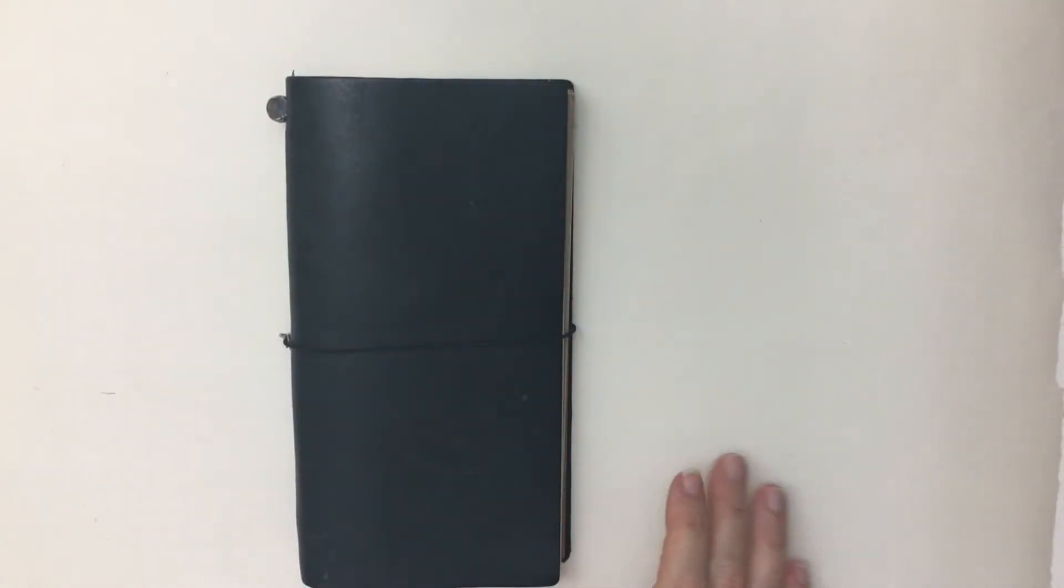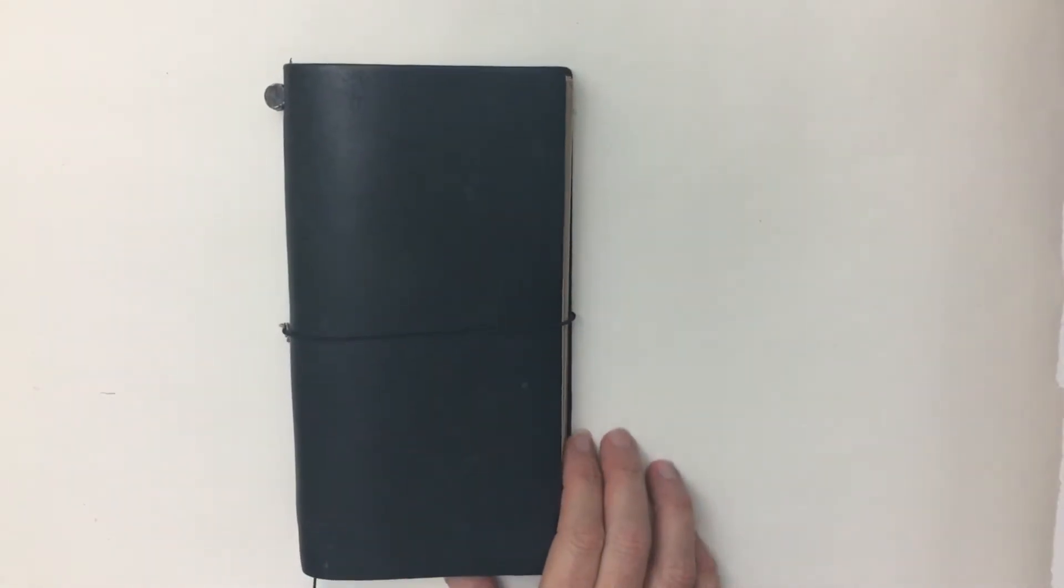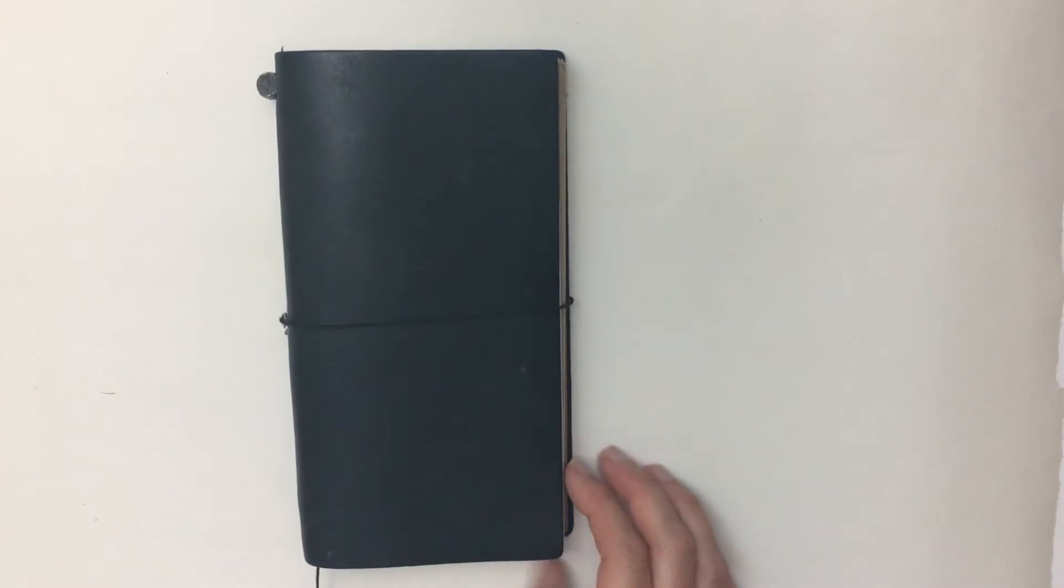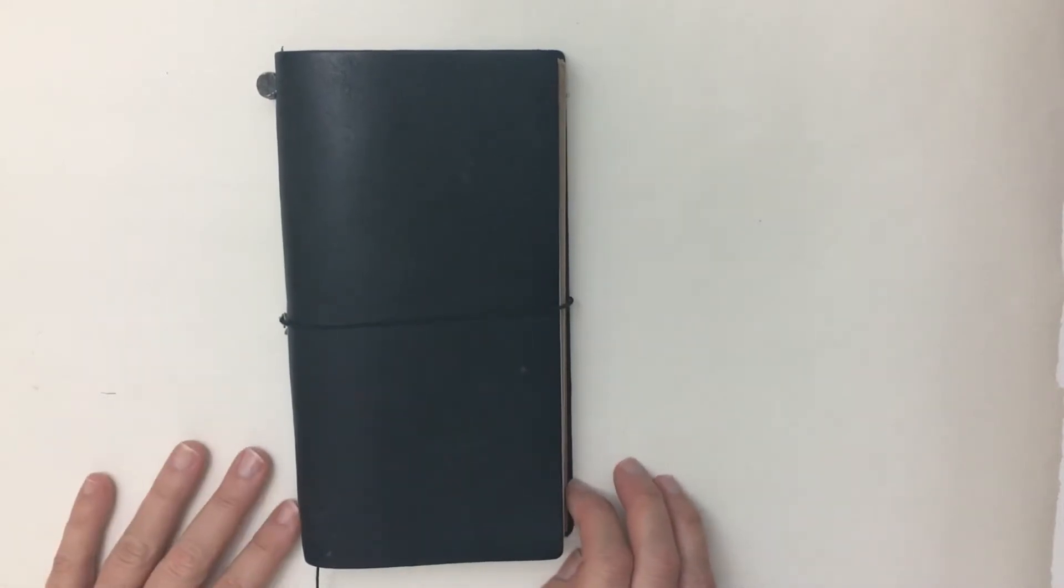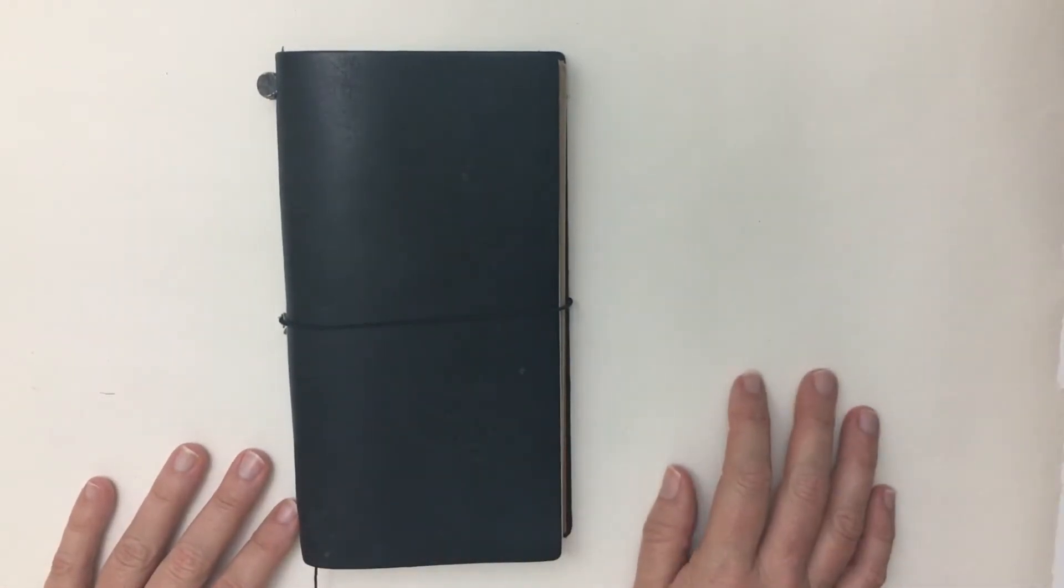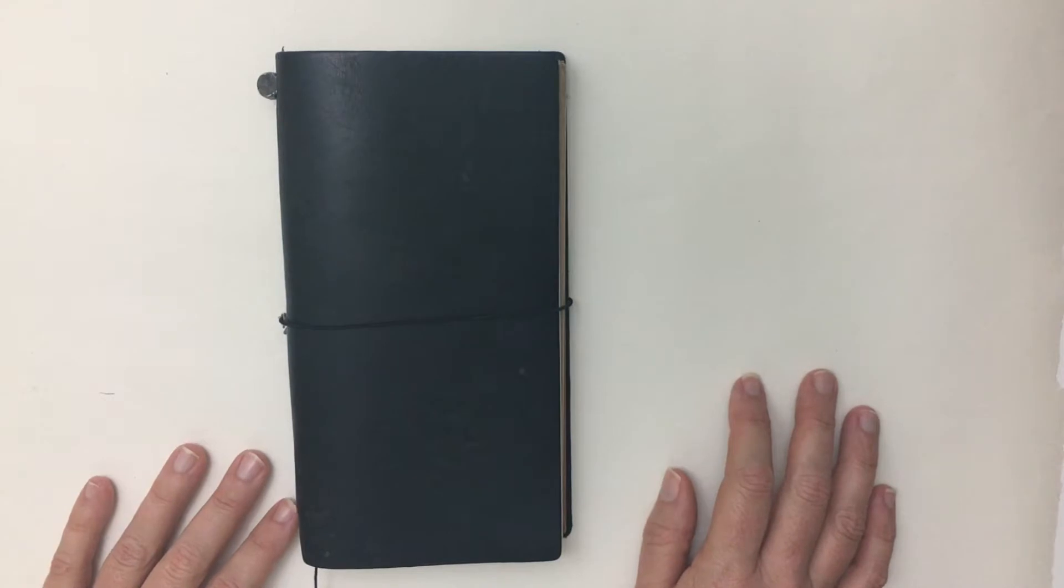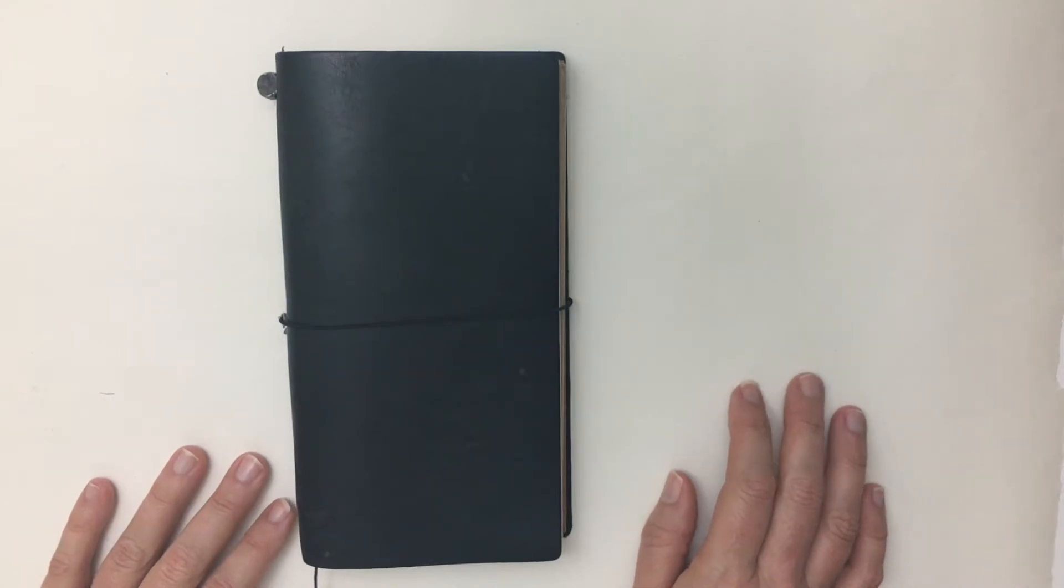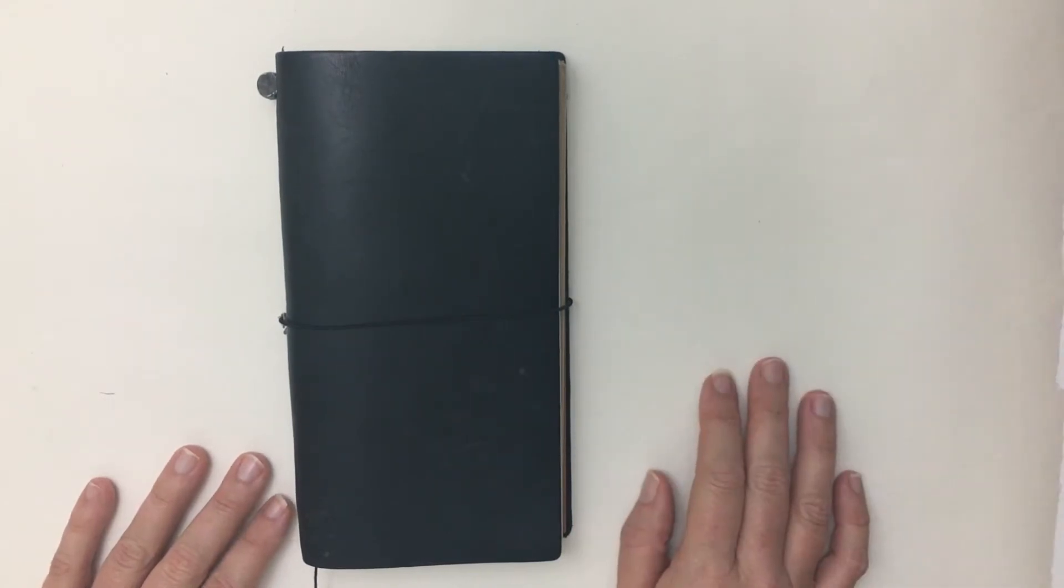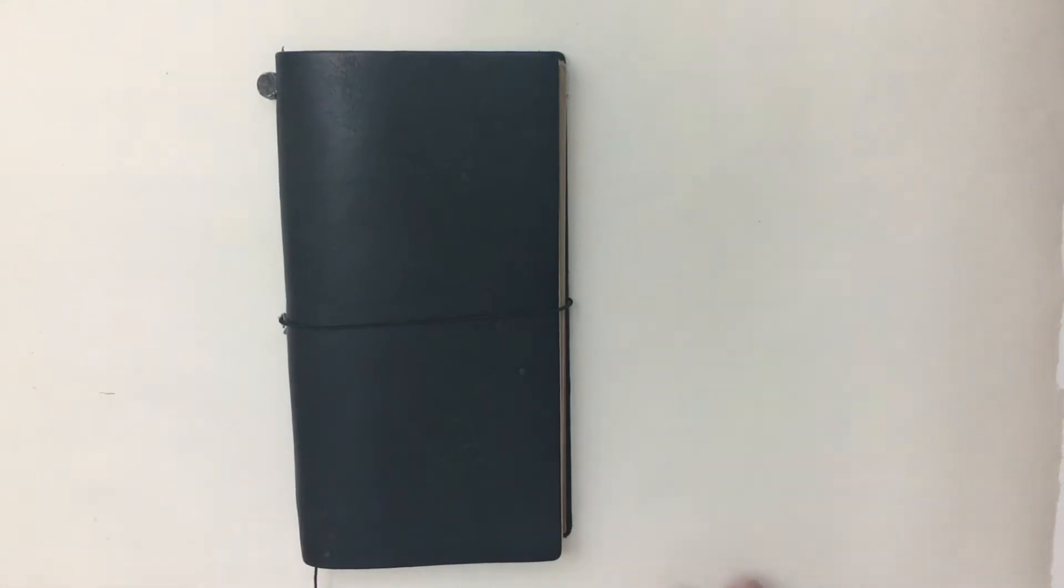Hi everyone, Tams here. I've got a quick video for you this evening. It's been a while since I shared anything about my Midori Traveler's Notebook setups, but I thought I would share something with you that I have been working on since May of this year.